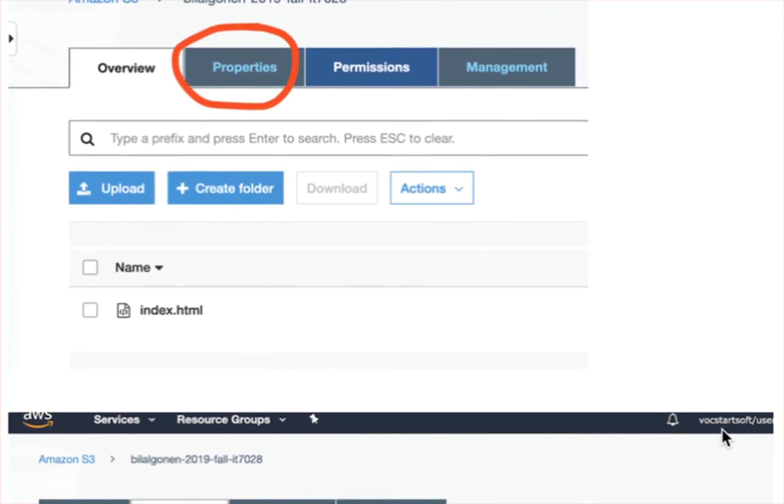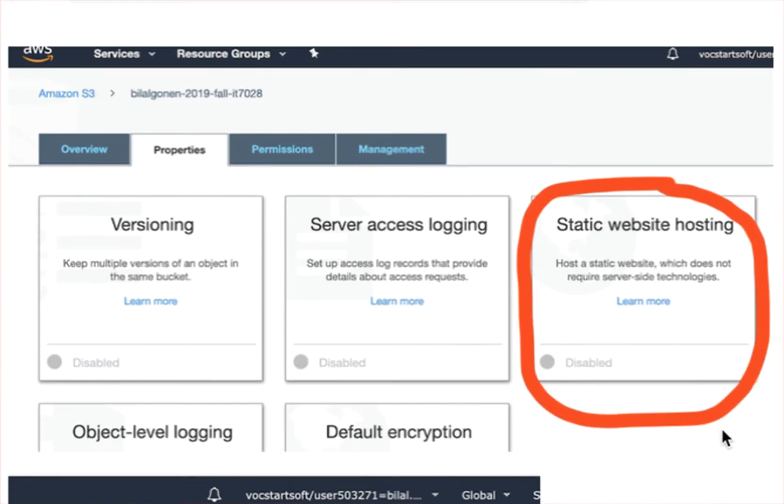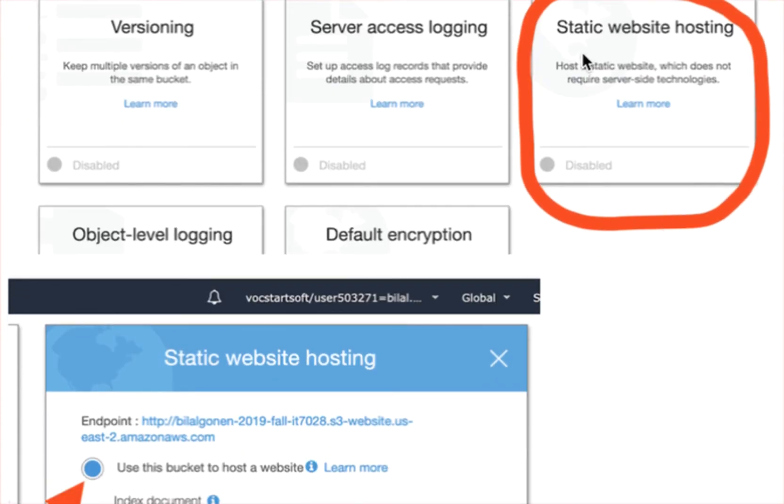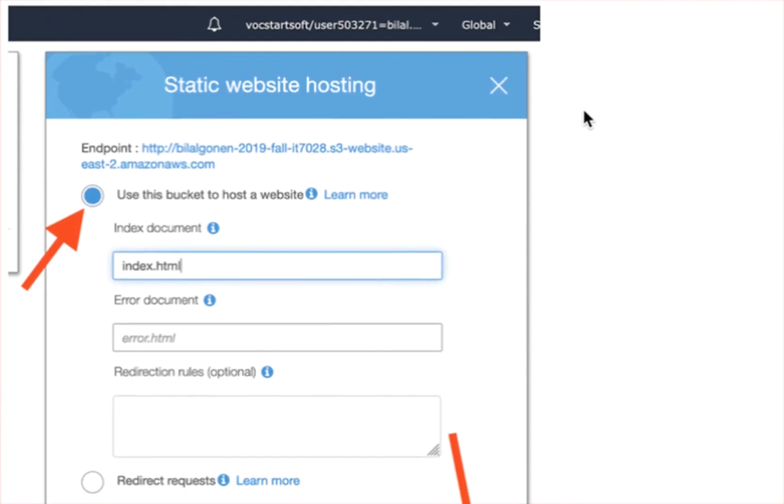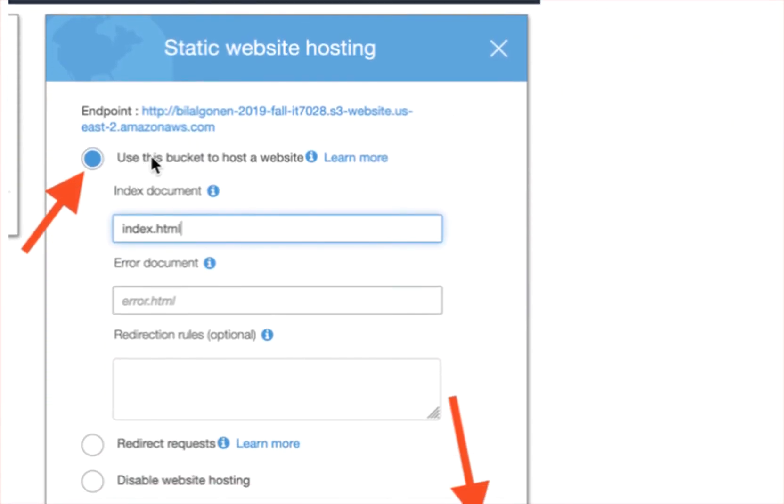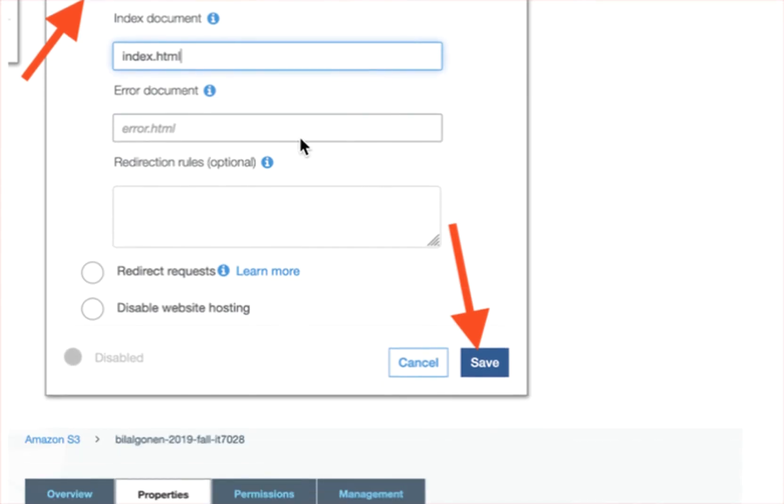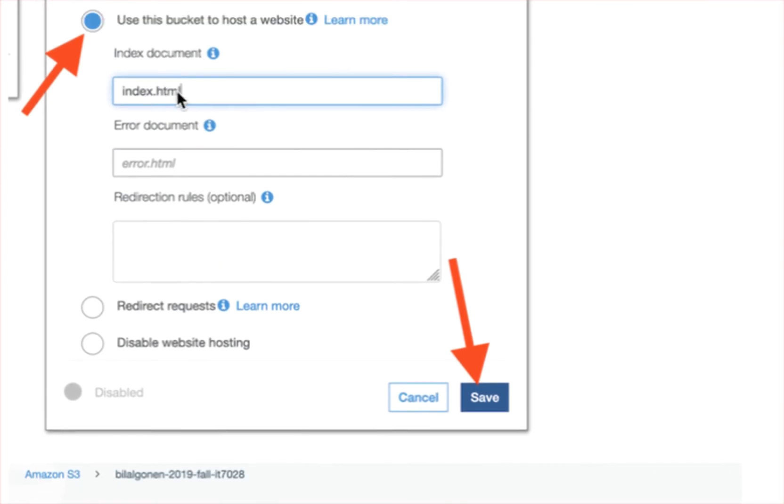And then properties. So here we say, static website hosting, select this, and use this bucket to host website, and index document is index.html.